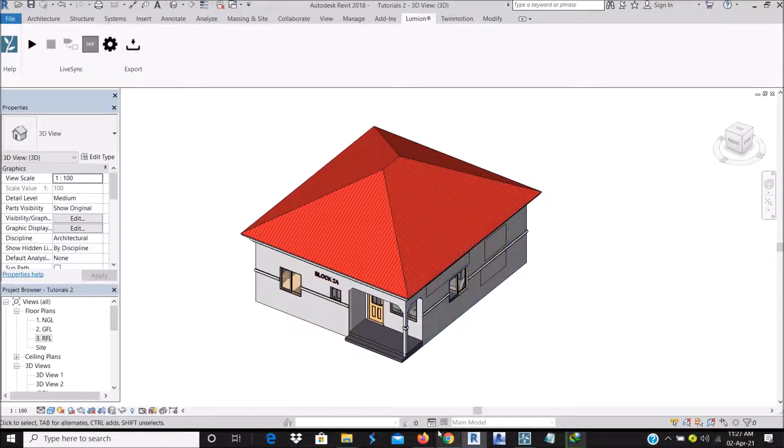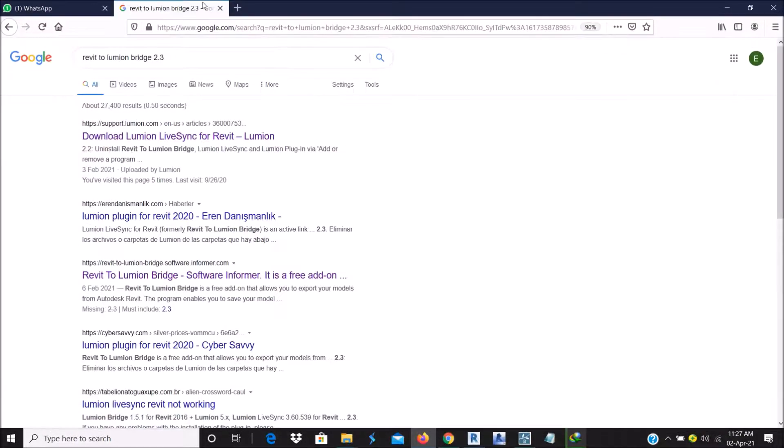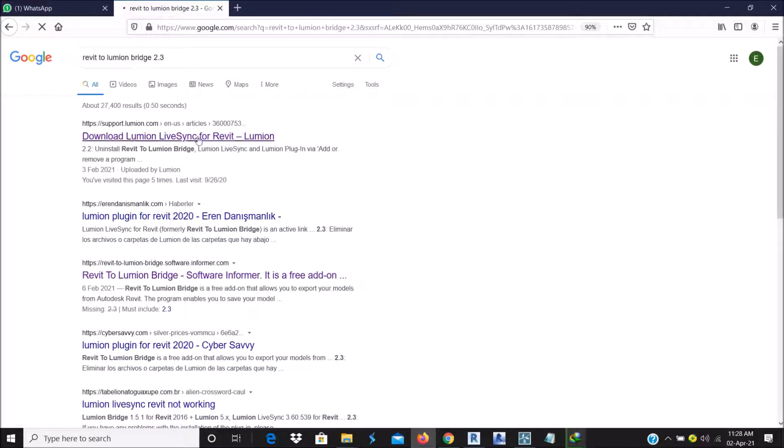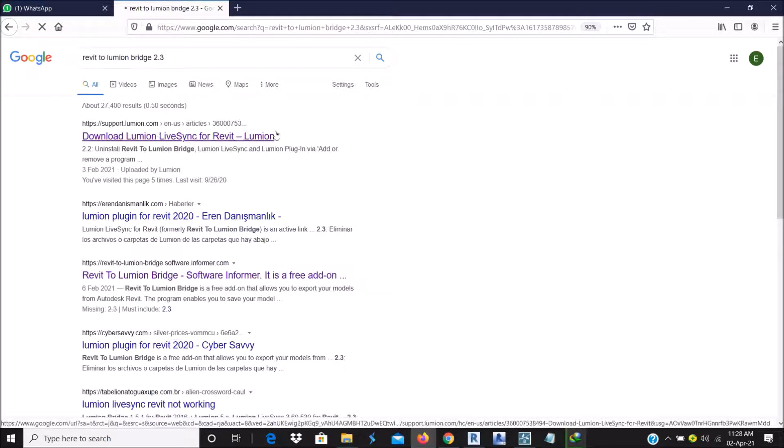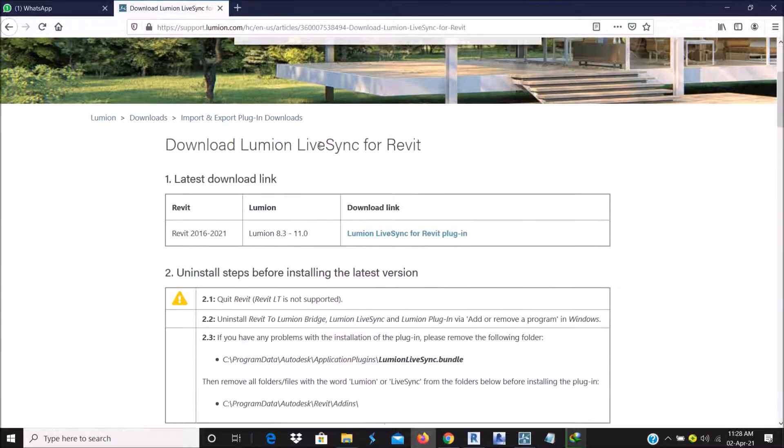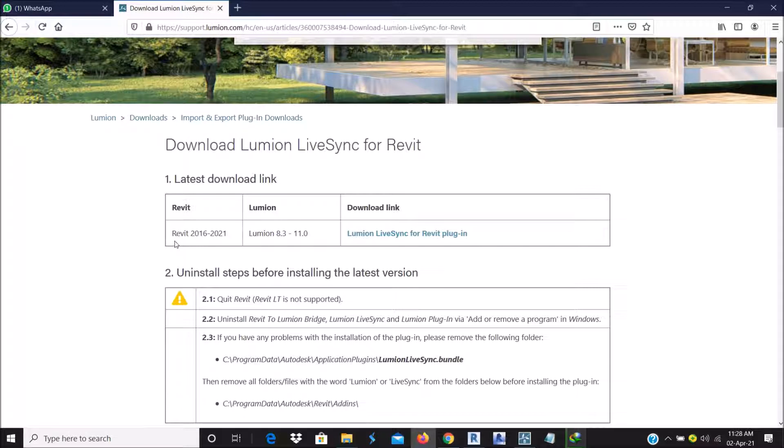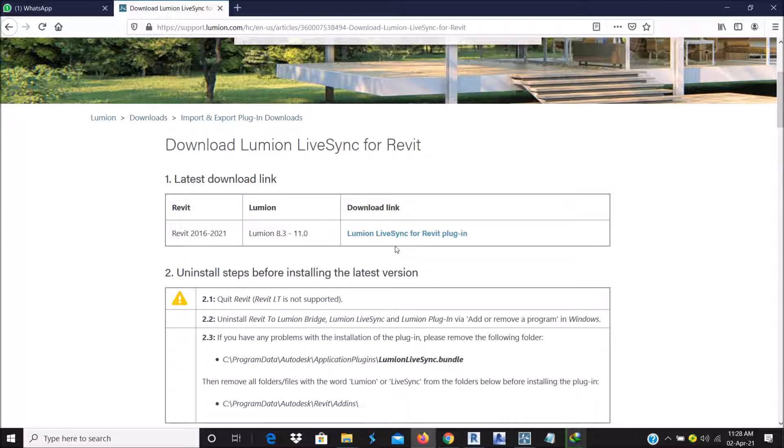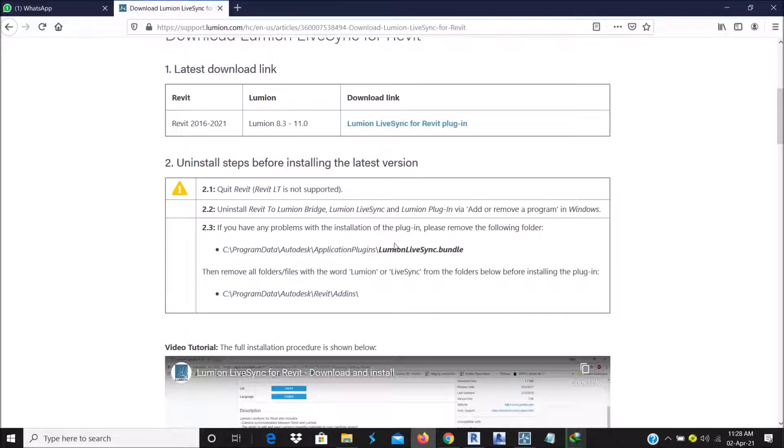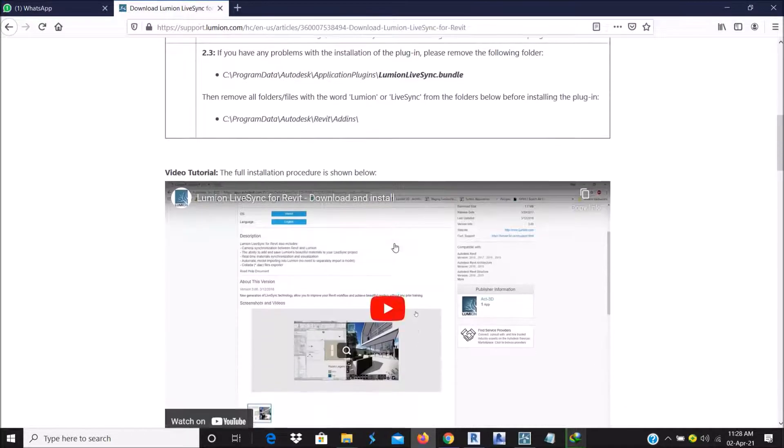So for you to get this plugin, go to Google search for Lumion Bridge 2.3 or so. Open the support Lumion website. As you can see, there is a Revit plugin for Revit 2016 and 2021. There is a Lumion LiveSync that you can use.